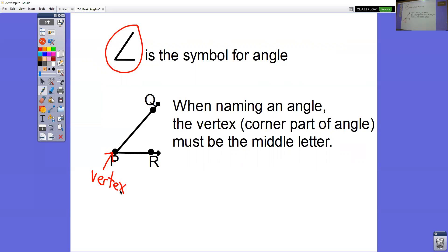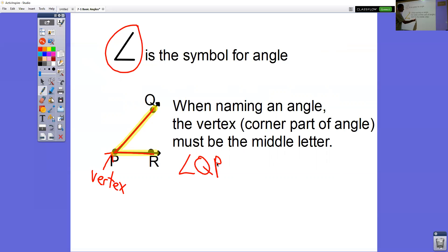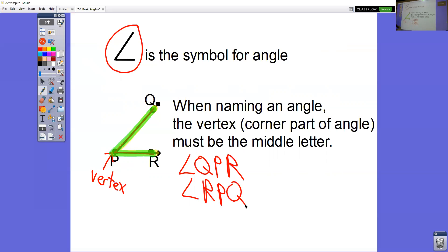An angle has three letters, and you have to be able to trace the angle with your finger. If I start at Q, I can't go to R because Q and R are not connected. So this angle has two names: starting at Q, going to P then to R — angle QPR. Or starting at R, going backwards: R to P to Q — angle RPQ. You can't connect Q and R because they're not connected; you have to trace it with your finger.